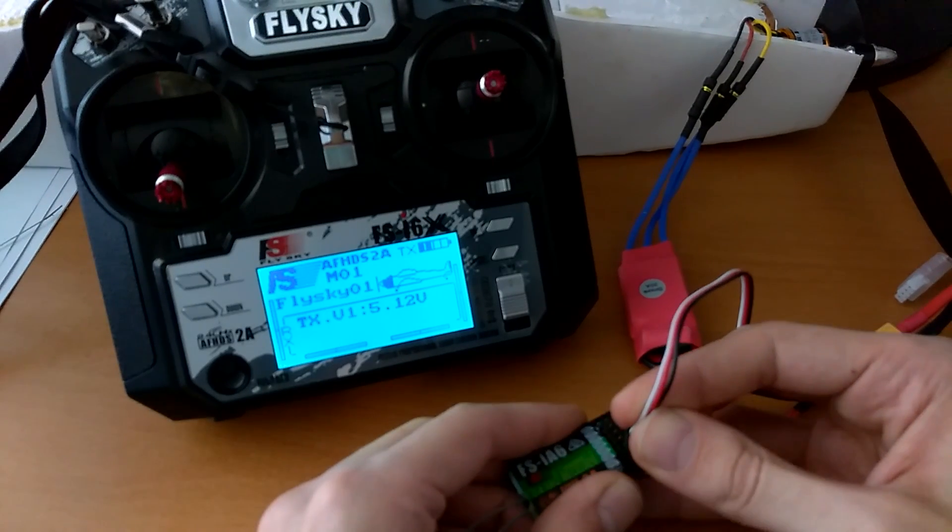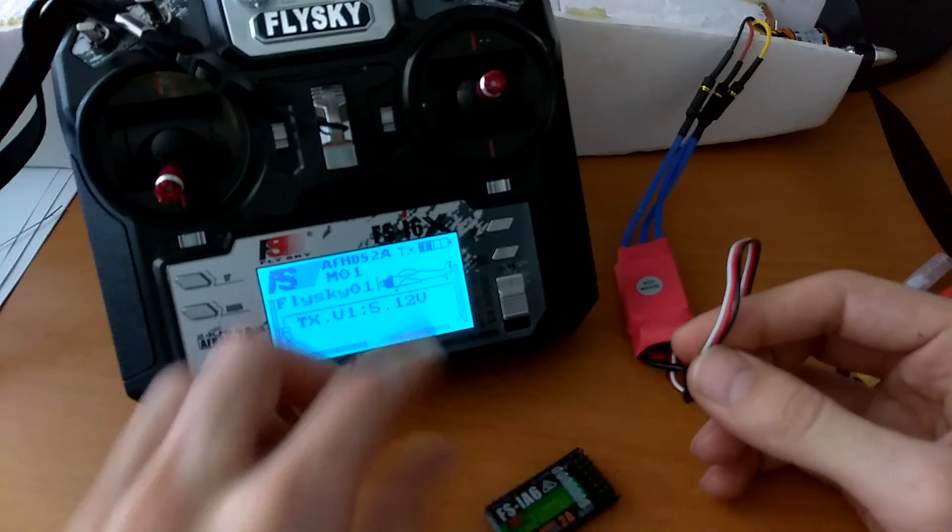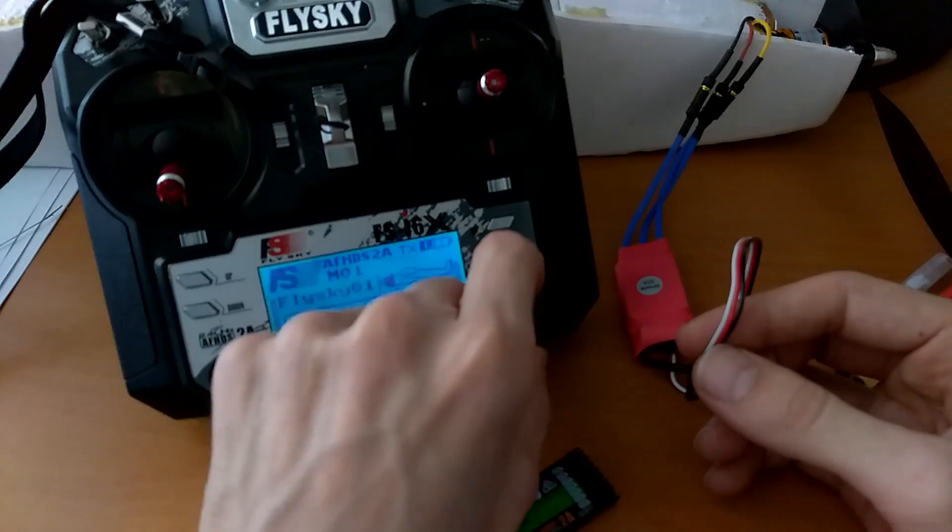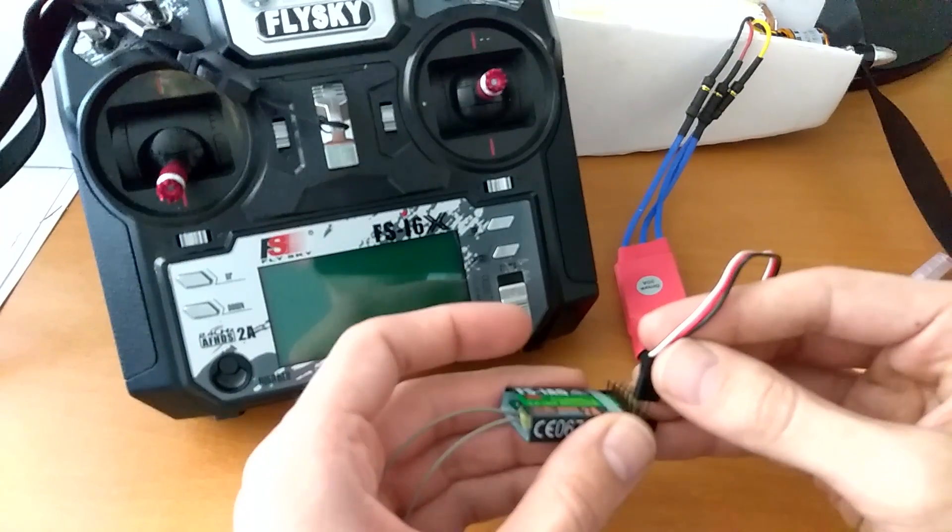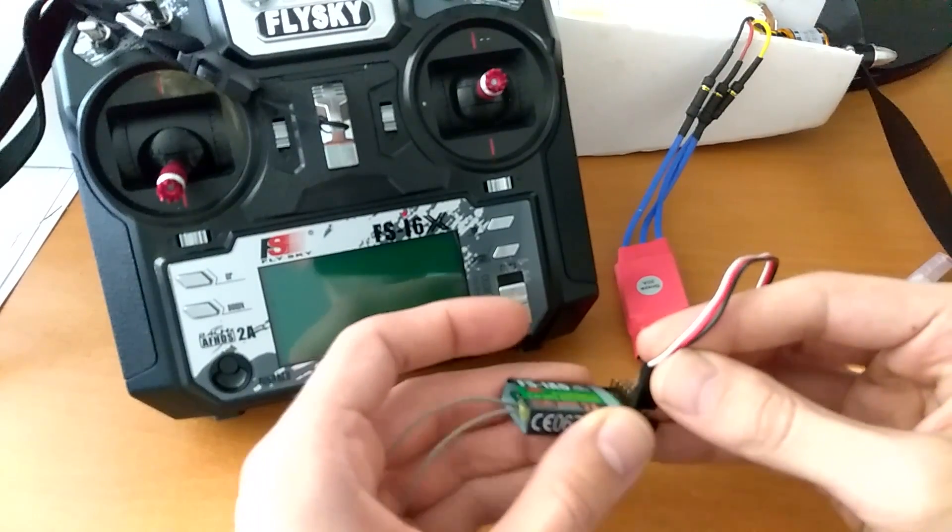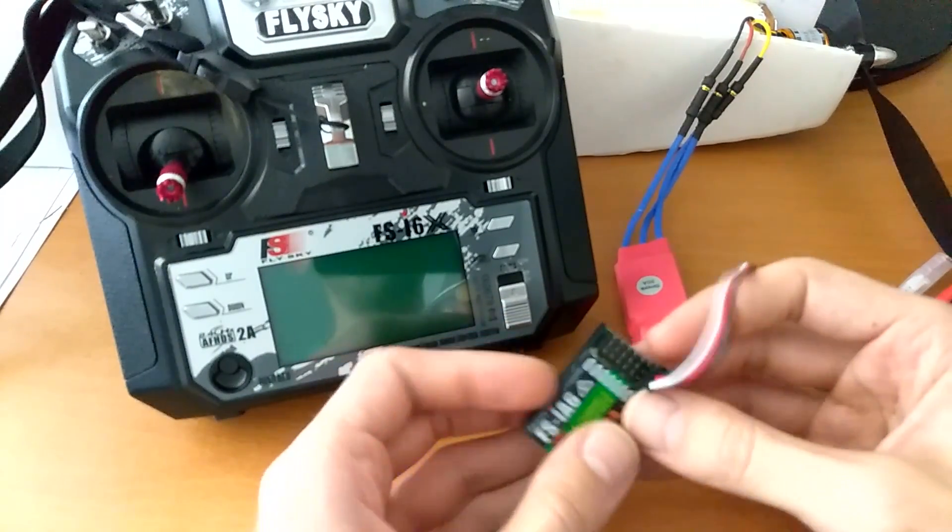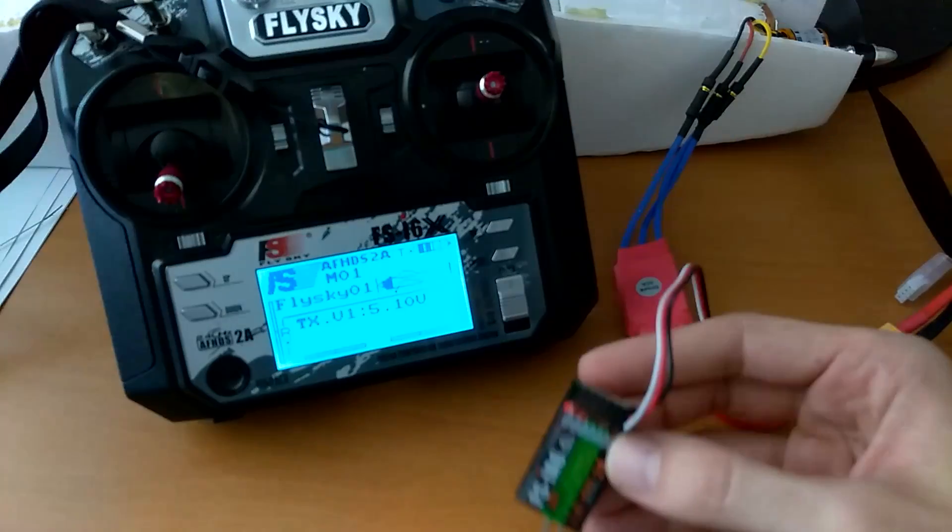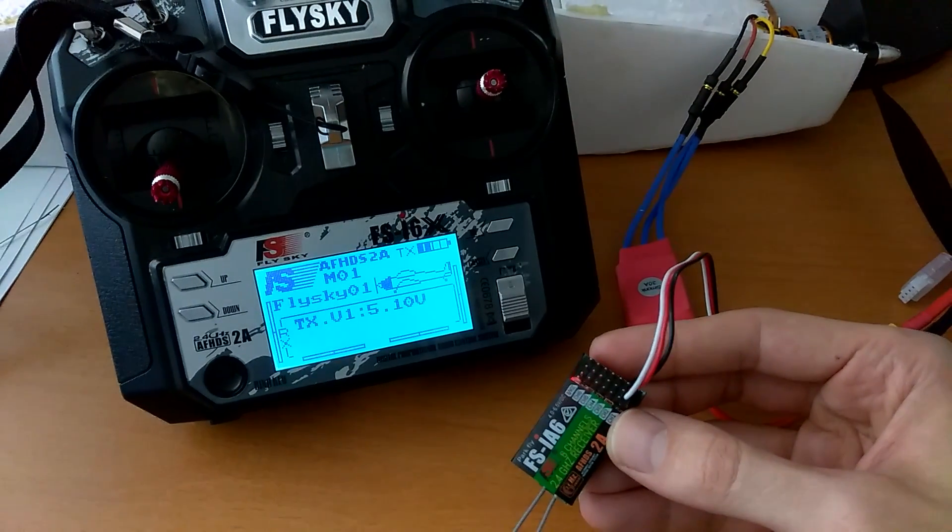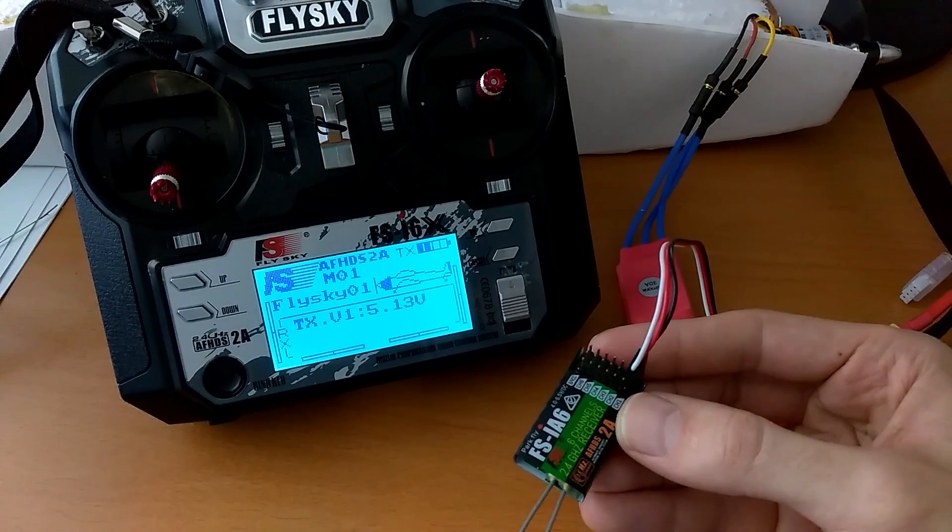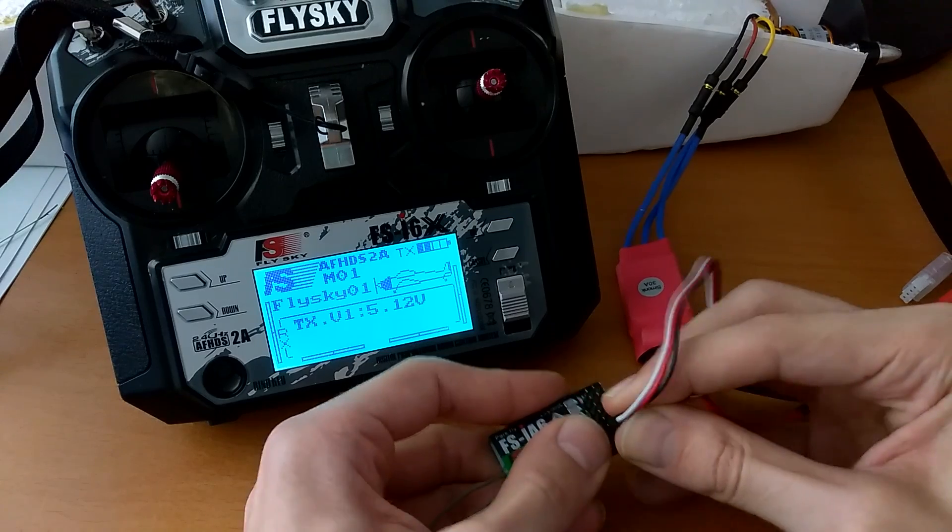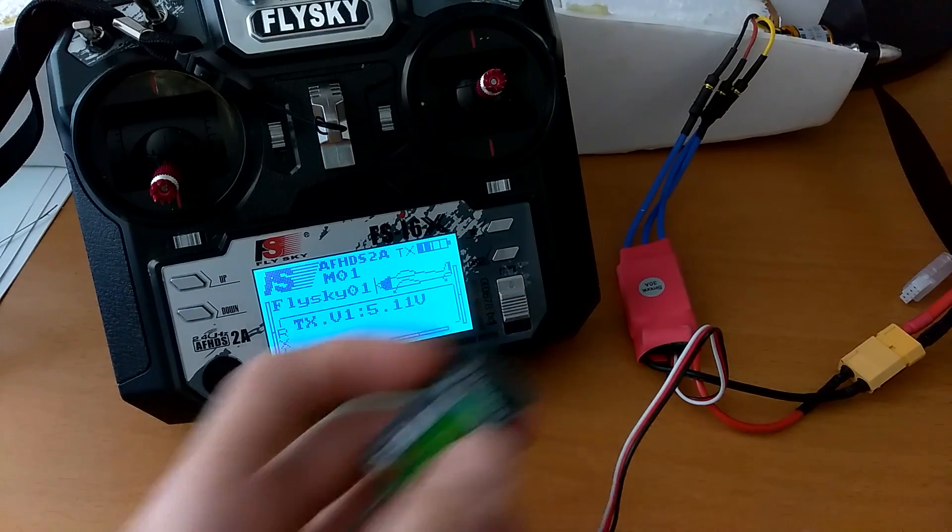Or maybe the other way around. Turning everything off. Connecting the receiver first. Alright, and then powering on the transmitter and nothing. And I'll try one more time to bind.